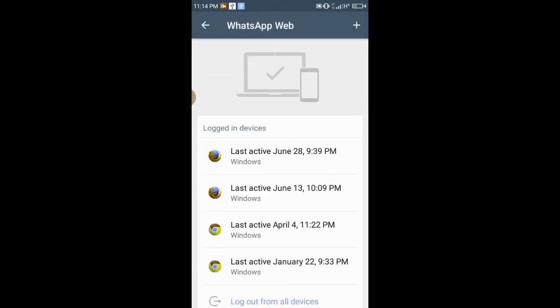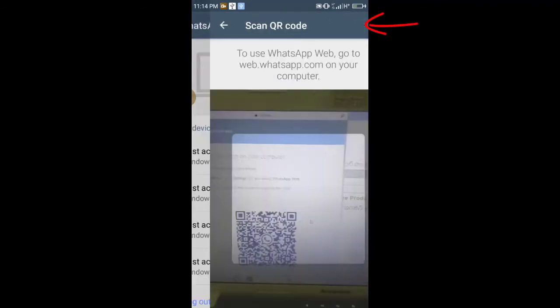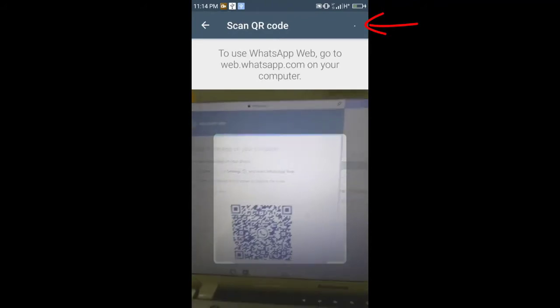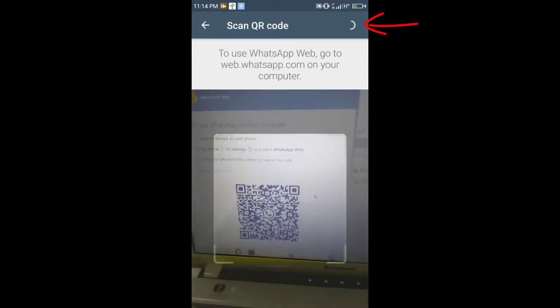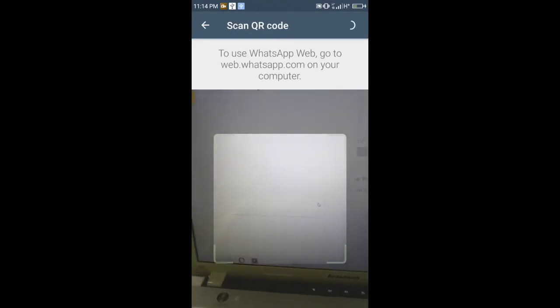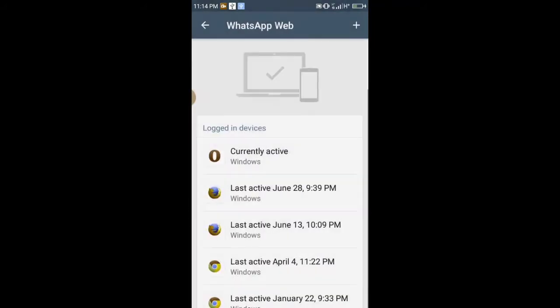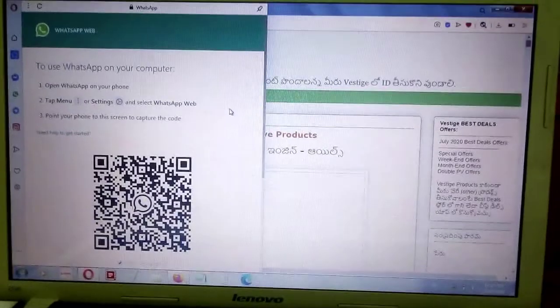Click the plus option. Now with the mobile, scan the desktop QR code. Now displays your computer OS and whether currently active or not.